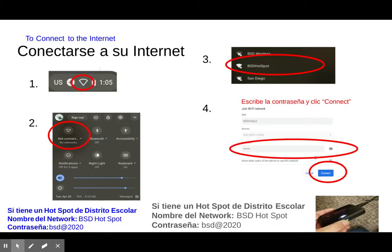Once we turn it on, we have to connect it to the internet. In the bottom right corner you should see a symbol that looks like this, which is our Wi-Fi symbol. If you click here, you can see we are currently not connected to any internet. If we click this little arrow right here, we should be prompted with a screen which is a list of different ways to connect to the internet.